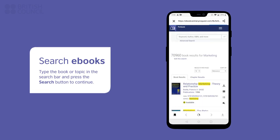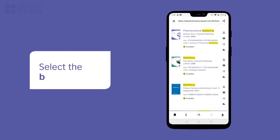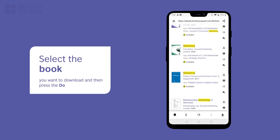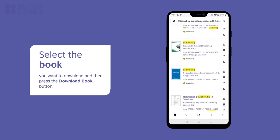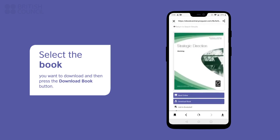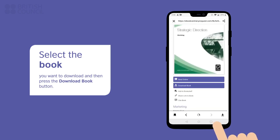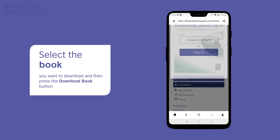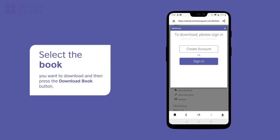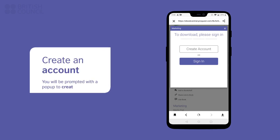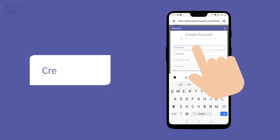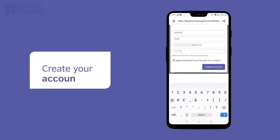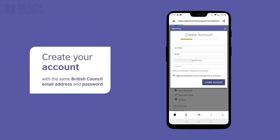Tap on the name of the book you want access to. You can either read it online right there or download it for offline access by tapping on the download book button. If you get a pop-up requesting you to sign in, tap on the create account button. Enter the same username and password you used earlier to make this account.